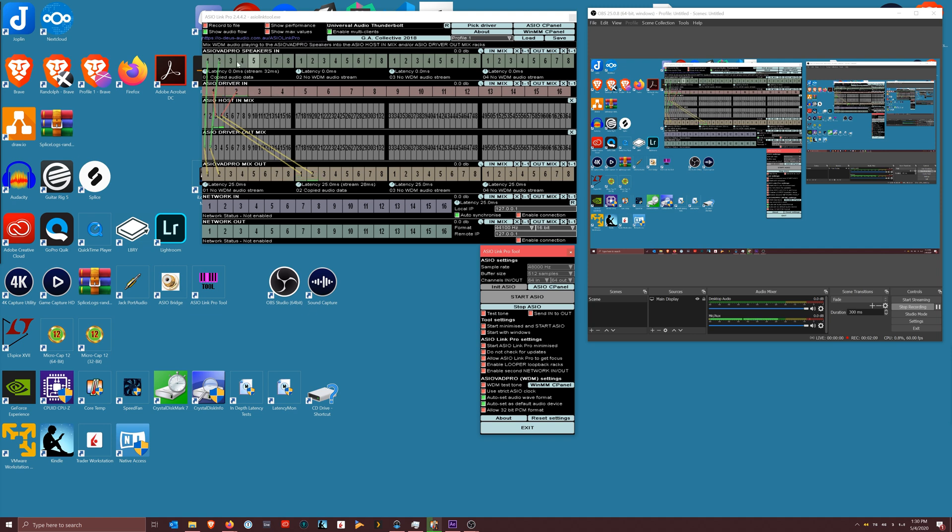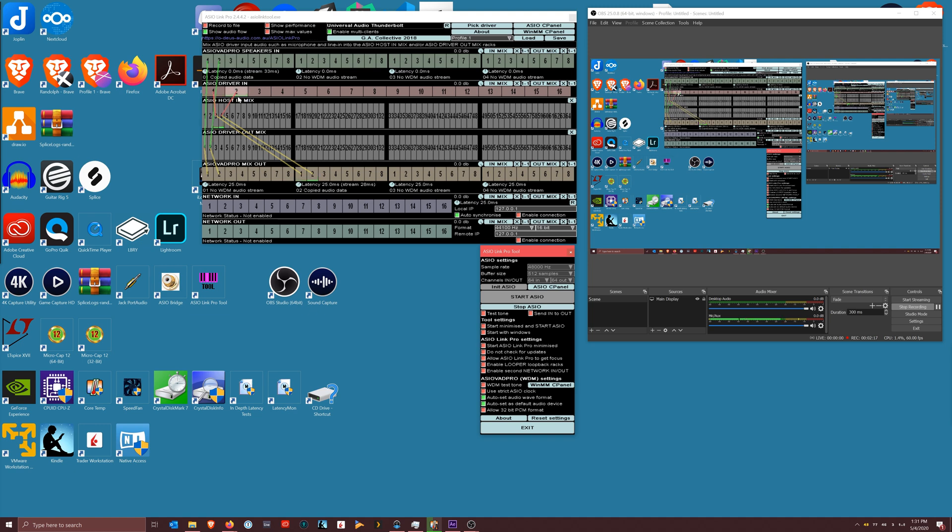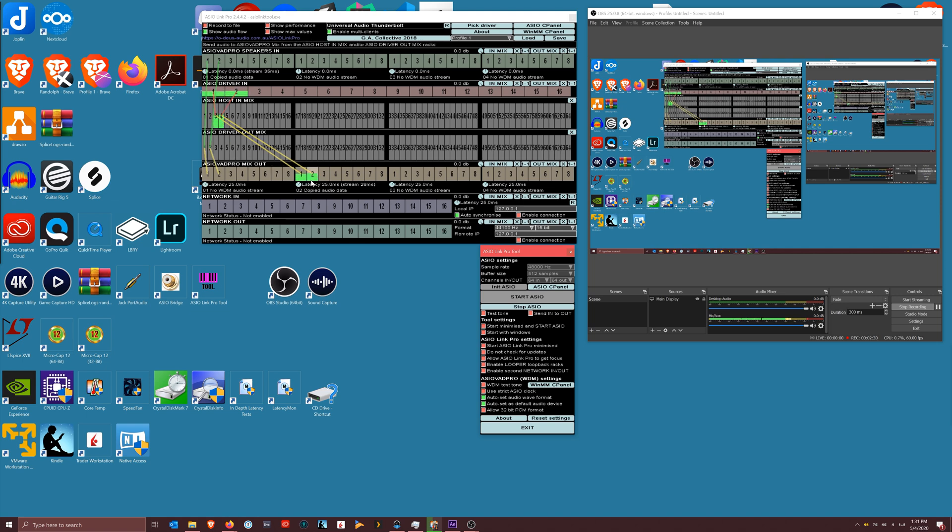So my monitors are one and two, I have them routed down to an out mix. And my inputs, which are the things that are coming into the ASIO driver, are my microphones. I use two microphones in this particular setup. I have them routed to a mix.